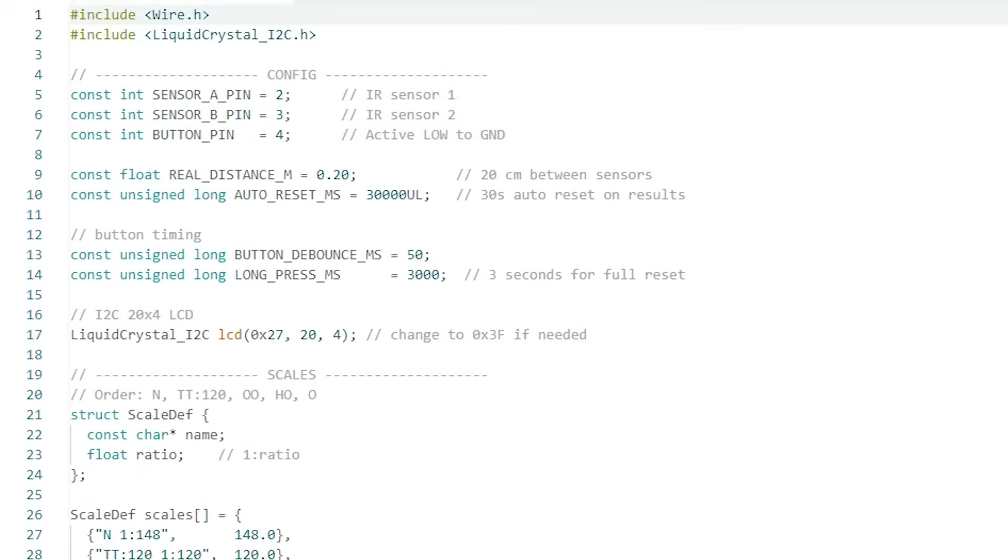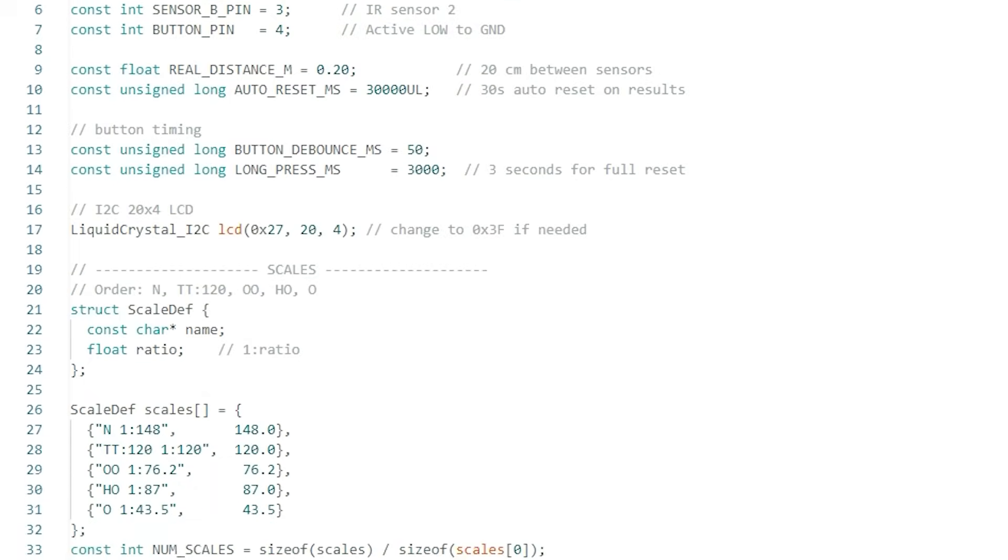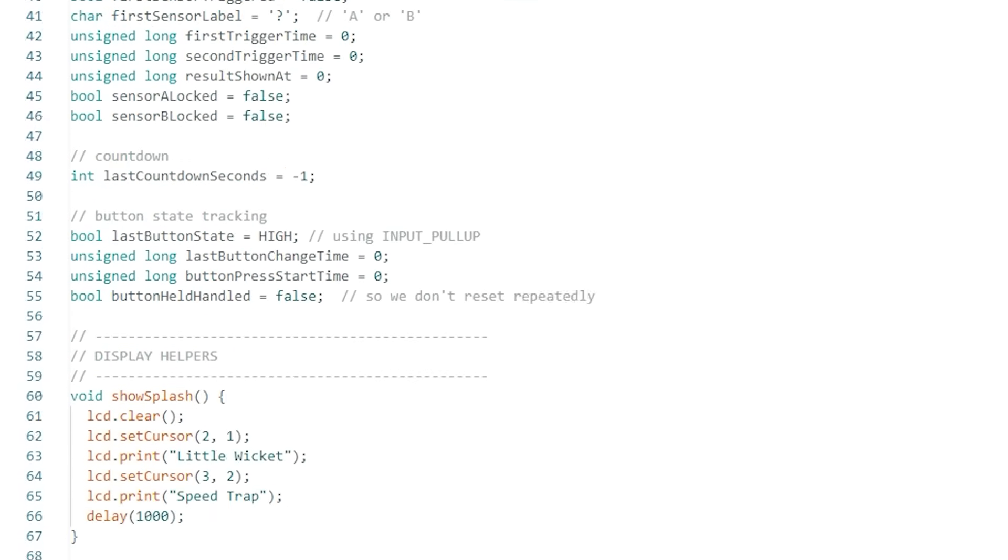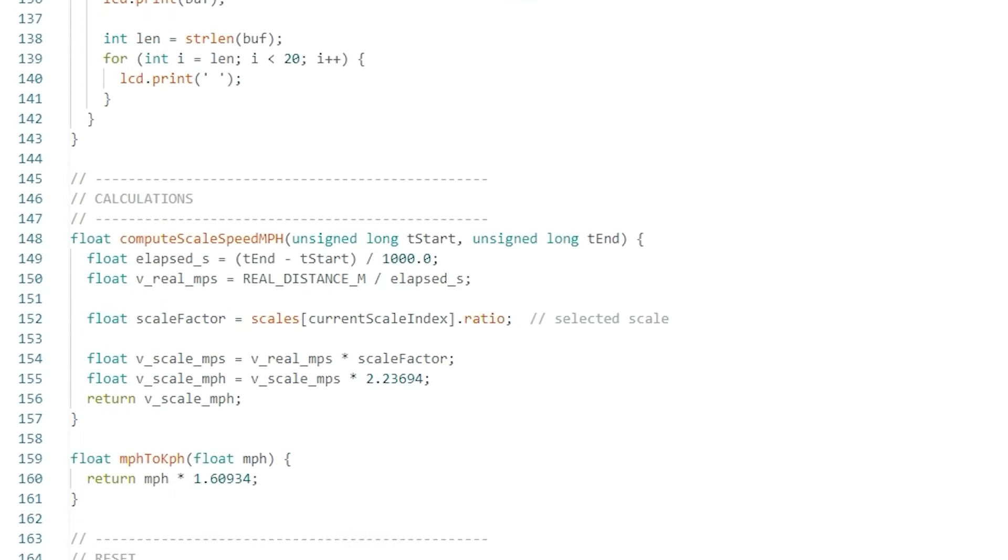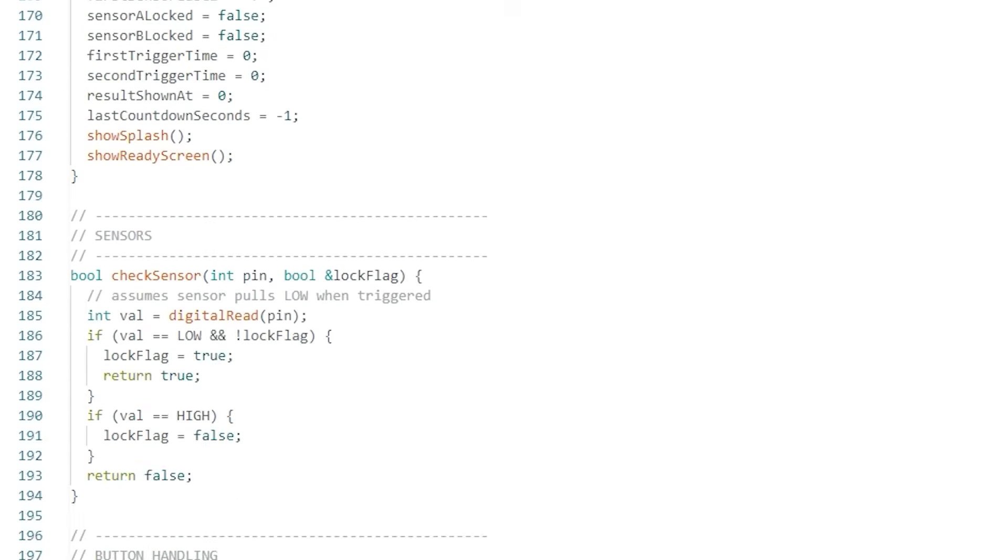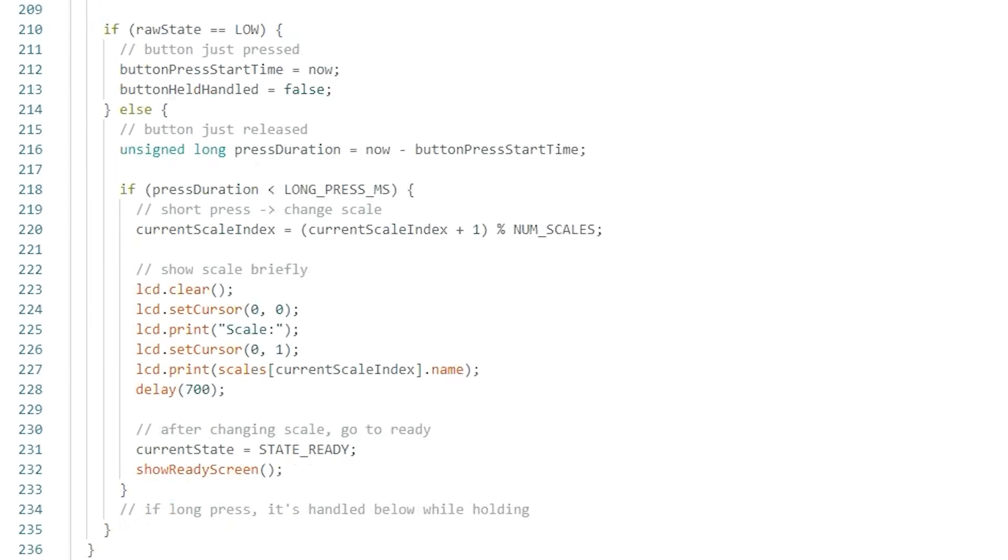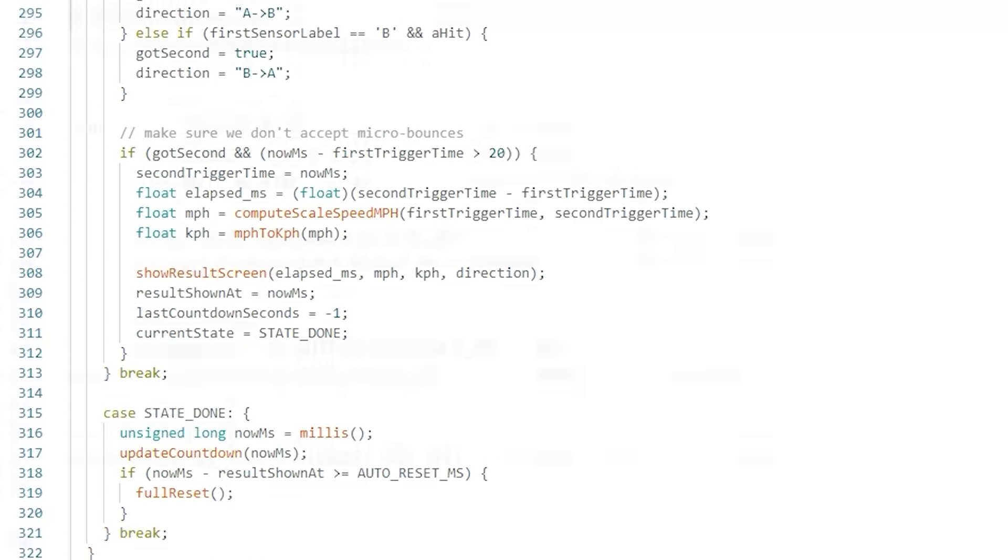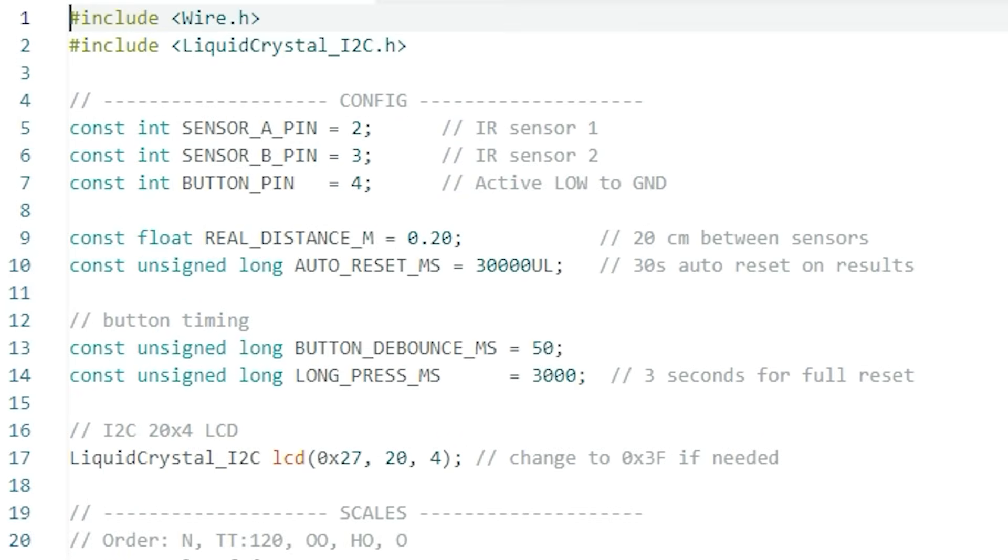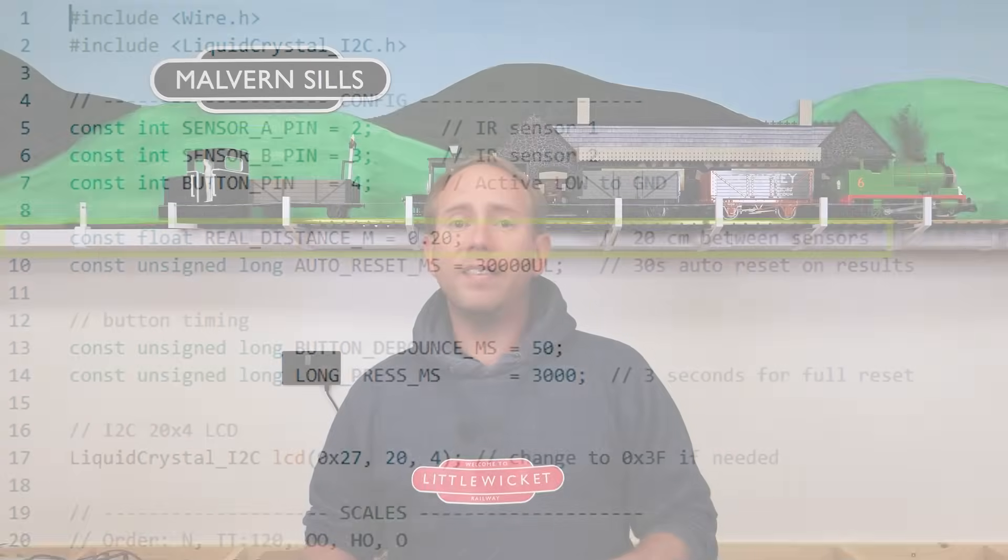And now we need some code and I know that coding really puts some people off but thankfully we live in the AI age. Now whether you love AI or you think it's going to destroy the planet, one thing it is pretty good at is writing Arduino code. I told it exactly what I wanted it to do and after a few minor tweaks this is the code that it generated. And I'll put a link to it in the video description. Feel free to have a read through if you want to try and work out what it's doing. You'll need to update it for the exact distance between your sensors then copy that into the Arduino IDE software and upload it to your board.